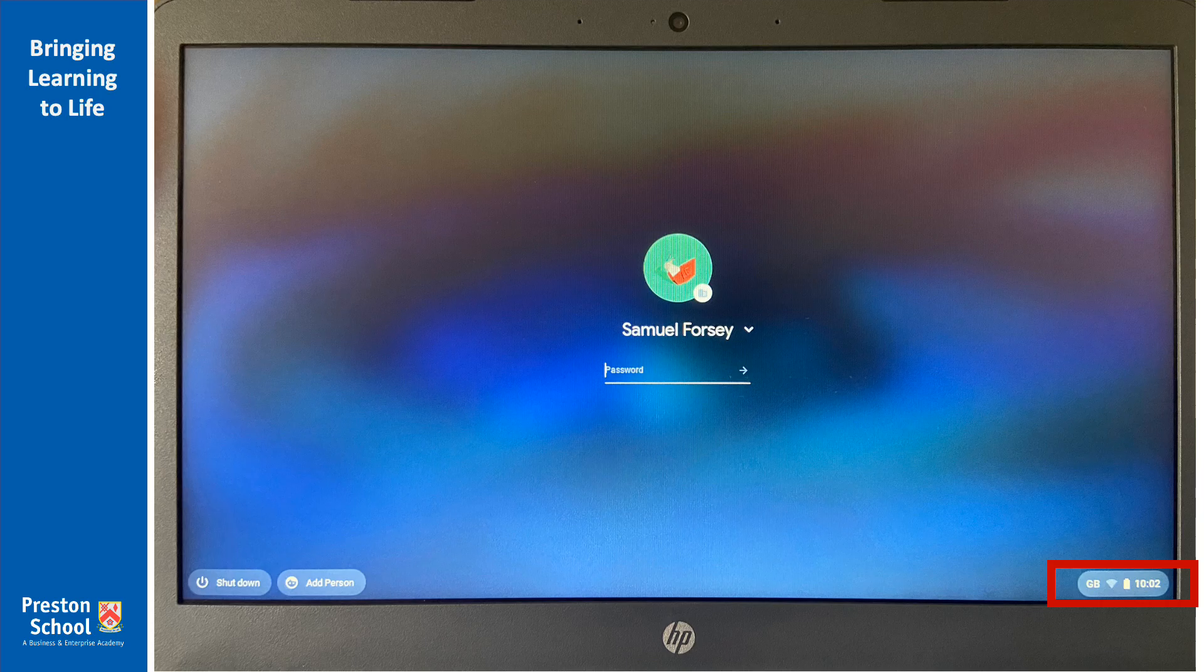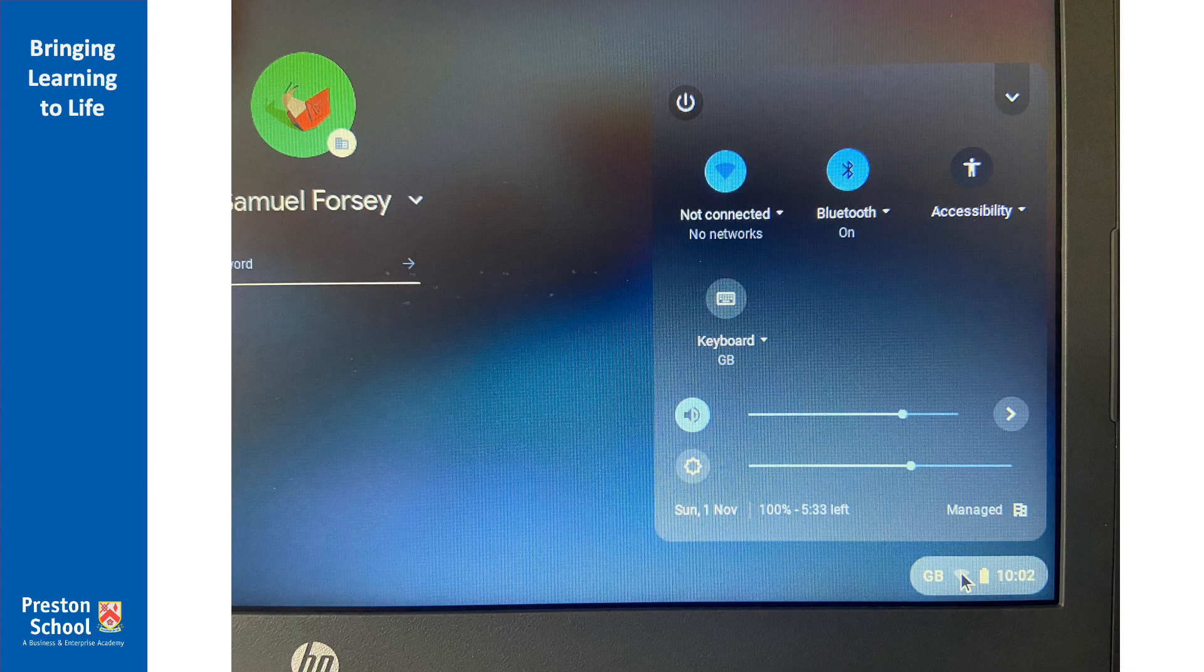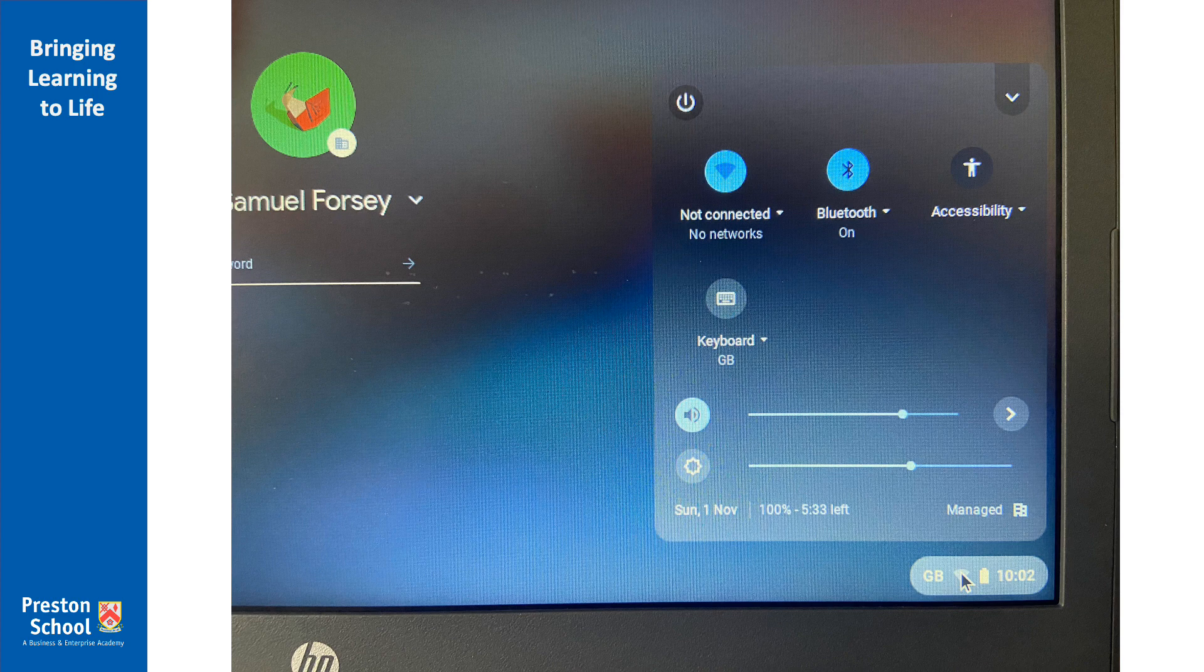So open up your Chromebook, get it switched on to this point, and then click the icon in the bottom right-hand corner, the Wi-Fi radar icon. You'll then be taken to a setting screen that looks like this one.